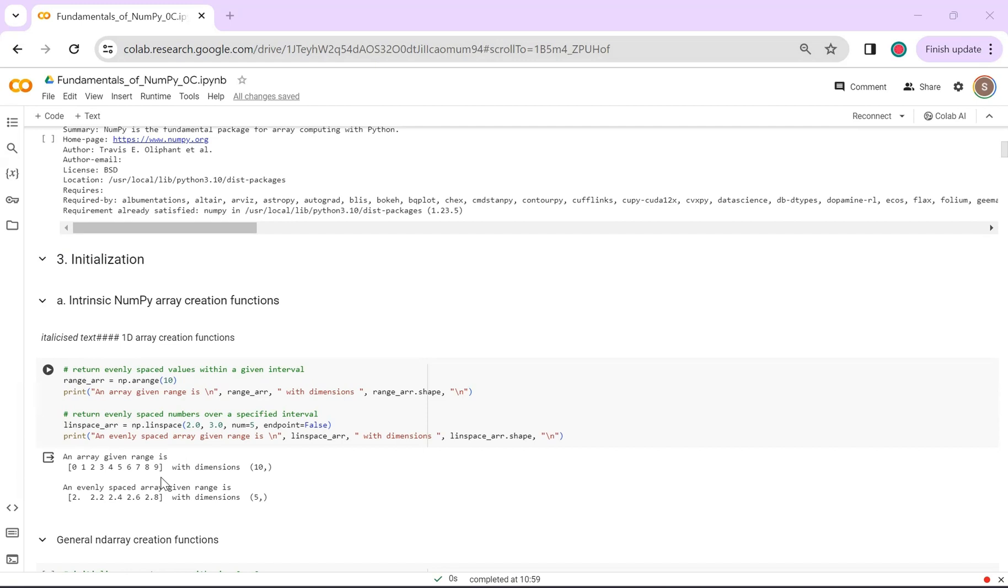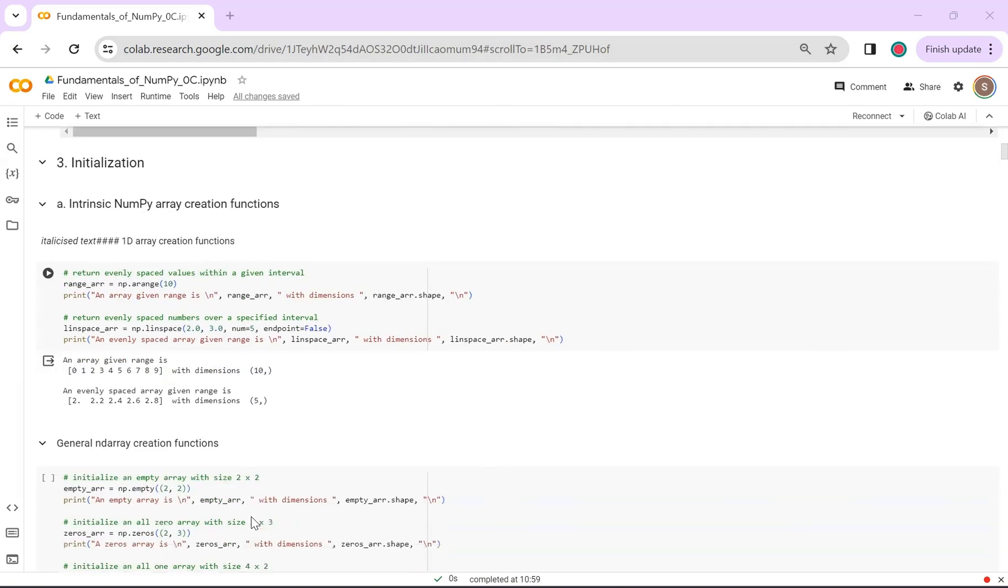In np.linspace, you define a numerical range with a lower bound, upper bound, and specify the number of evenly spaced values that you desire.